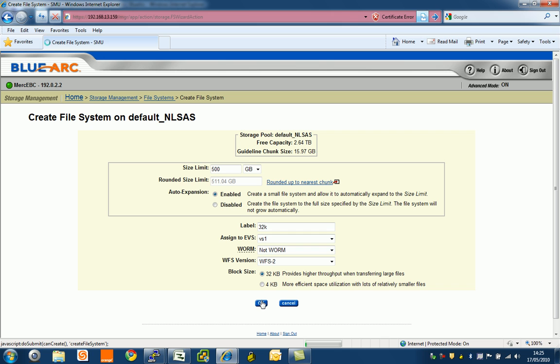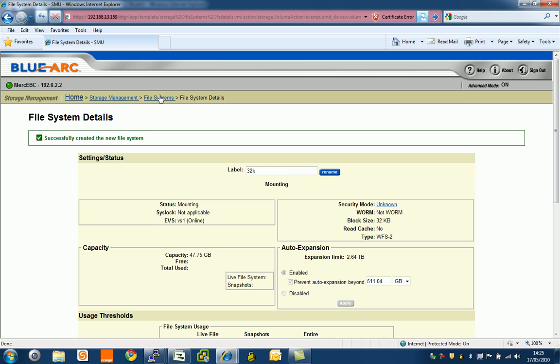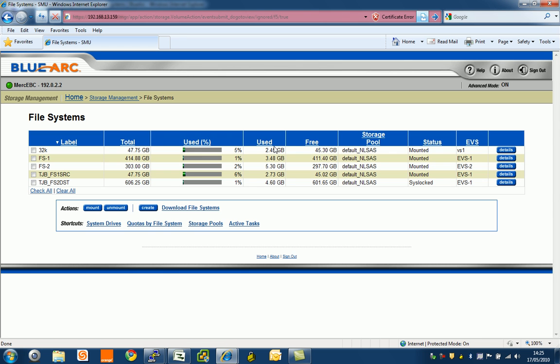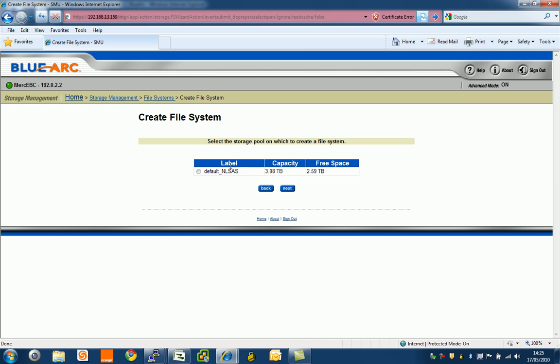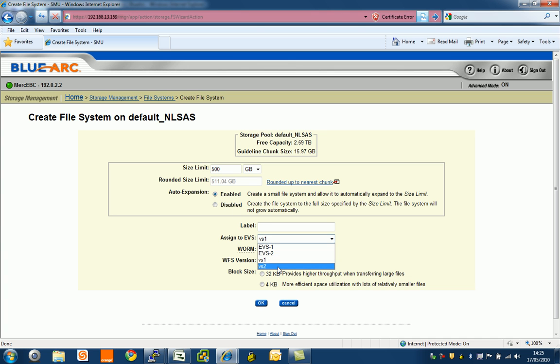Then what we're going to do is also create another file system, which is going to be 4k. I'm going to create another one here and assign that one. I'm going to take it off our storage pool and it's going to be again 500 gig. I'll leave auto-expansion on and assign to virtual server two.